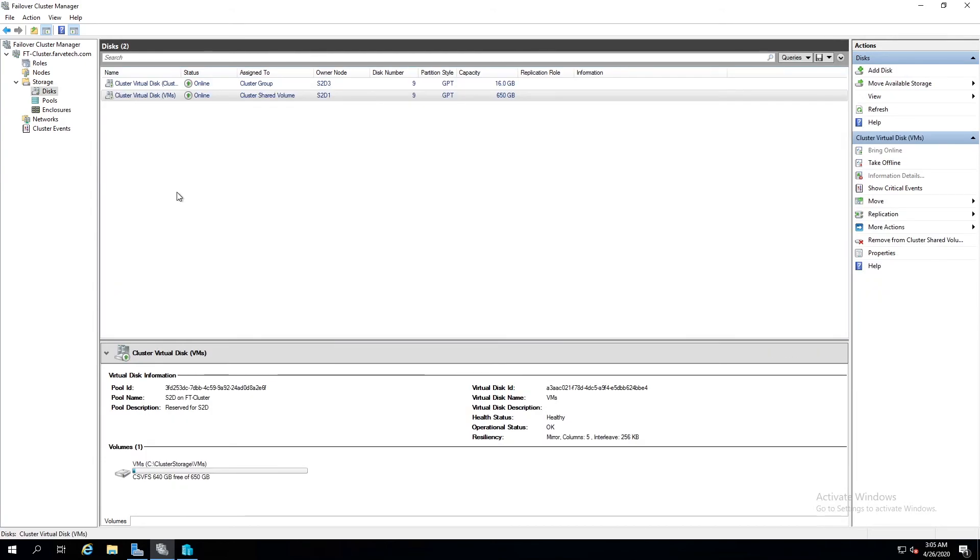All right, that should do it for this video. Hope you guys enjoyed it. If you have any questions or comments, please leave them below. I will make sure that I read them. And in the next video, we will be setting up a Windows 10 client, installing Windows Admin Center. And then we're going to try to manage this cluster from there.